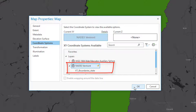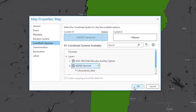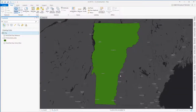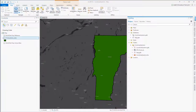This means that any layer added into this map document, if it has a defined coordinate system, will be automatically reprojected on the fly to Vermont state plane. If it doesn't have a coordinate system, ArcGIS will have no idea how to plot it out.